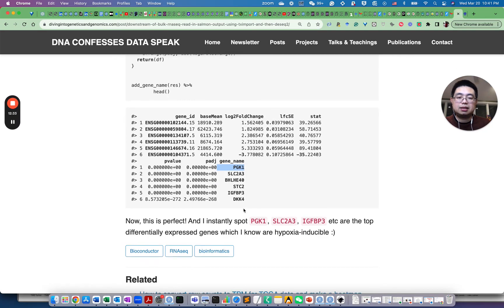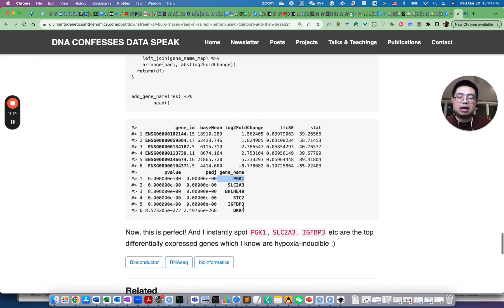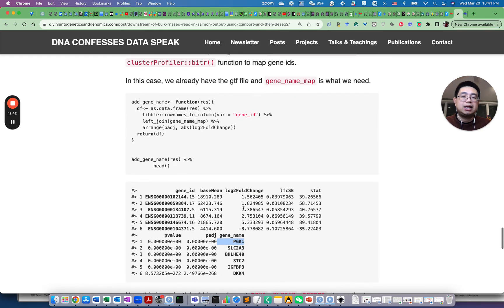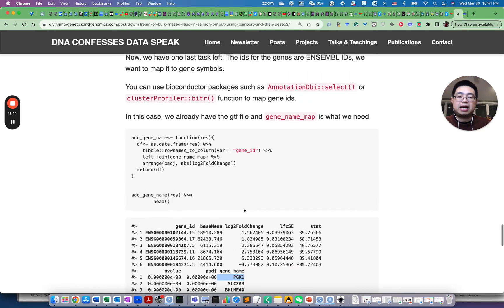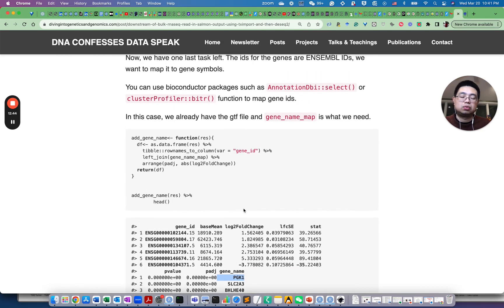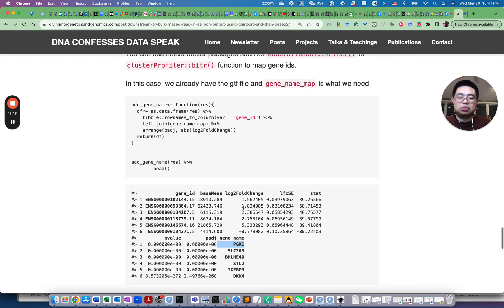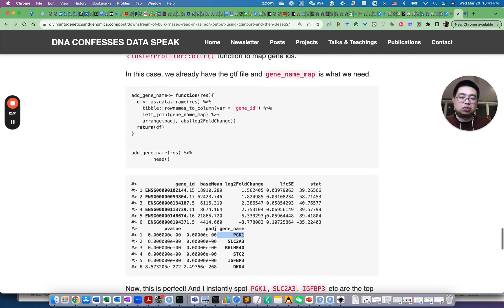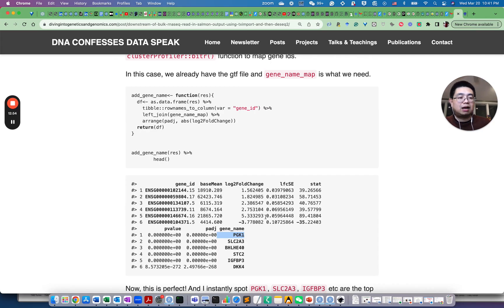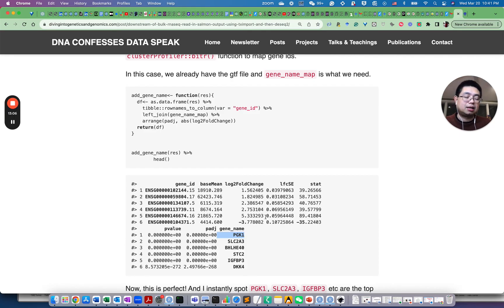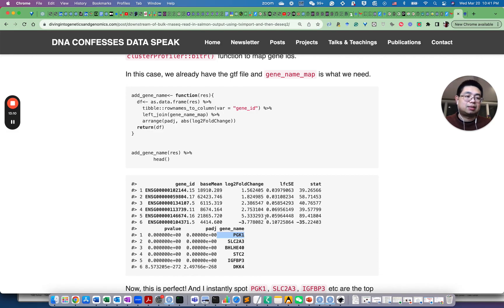So we covered how to get counts from FastQ files to counts using Salmon quantification, and then how to read the quantification files into R using TX import, and then use the DESeq2 package to do differential gene expression. We also covered how to examine the p-value distribution using histogram to identify issues with your data analysis. So I hope this is helpful for you and make sure you click subscribe if you like this content. I will see you next time.